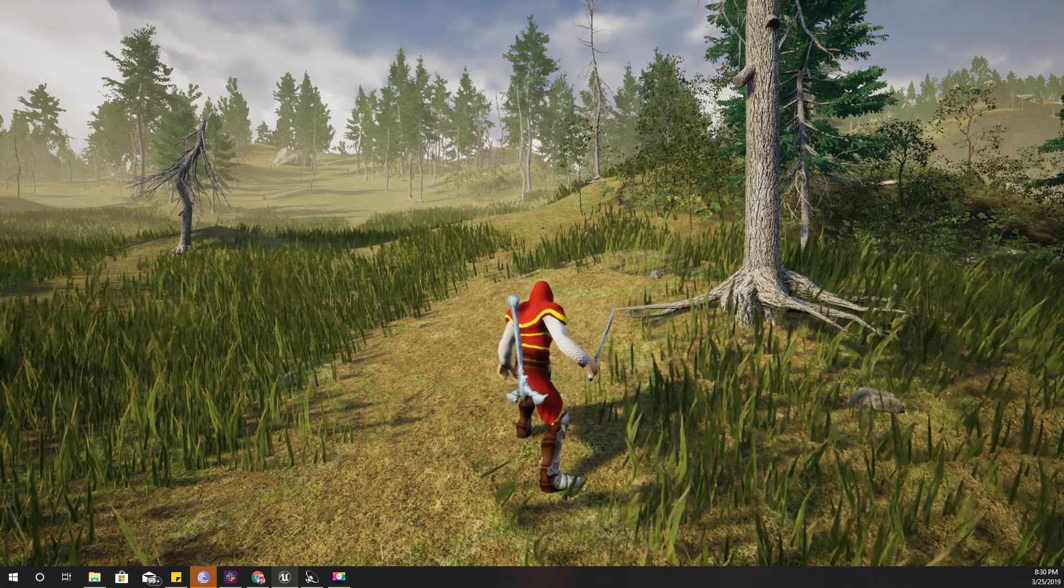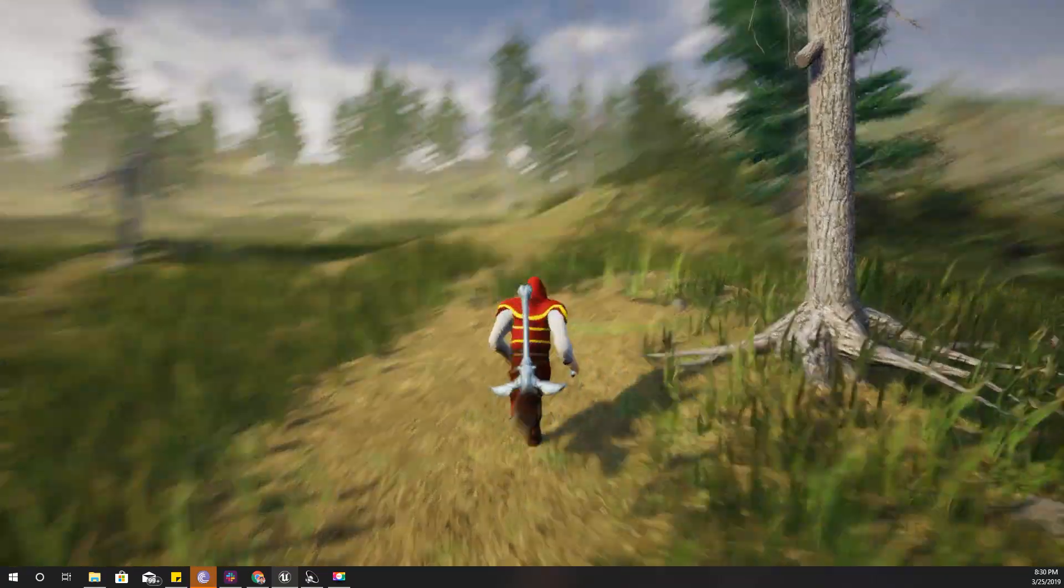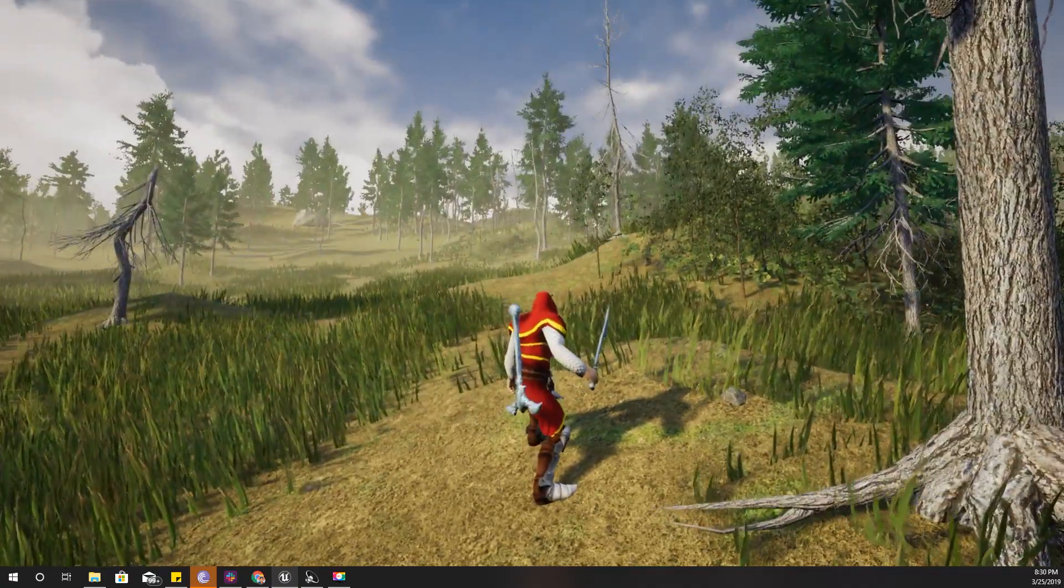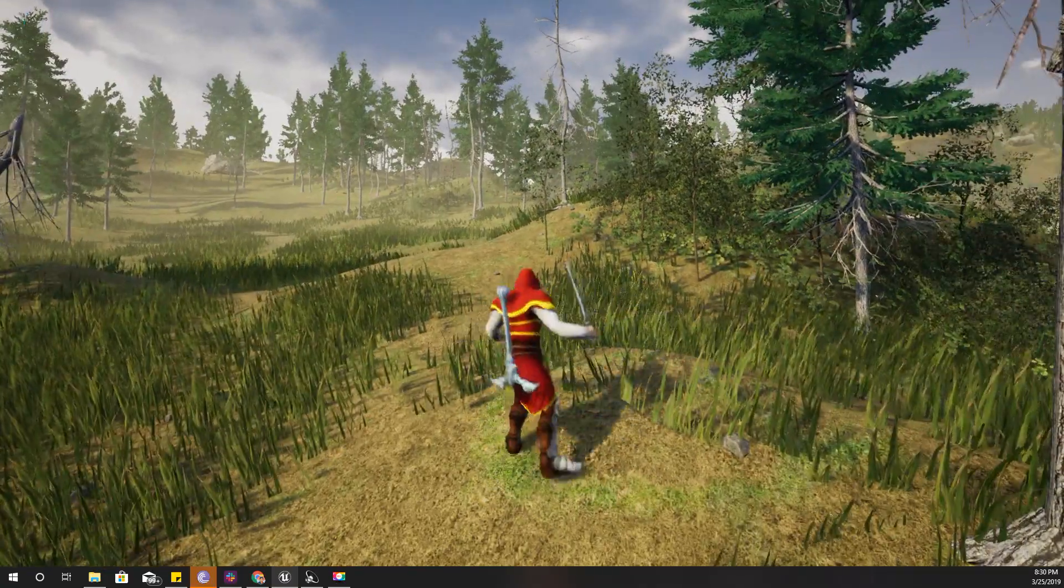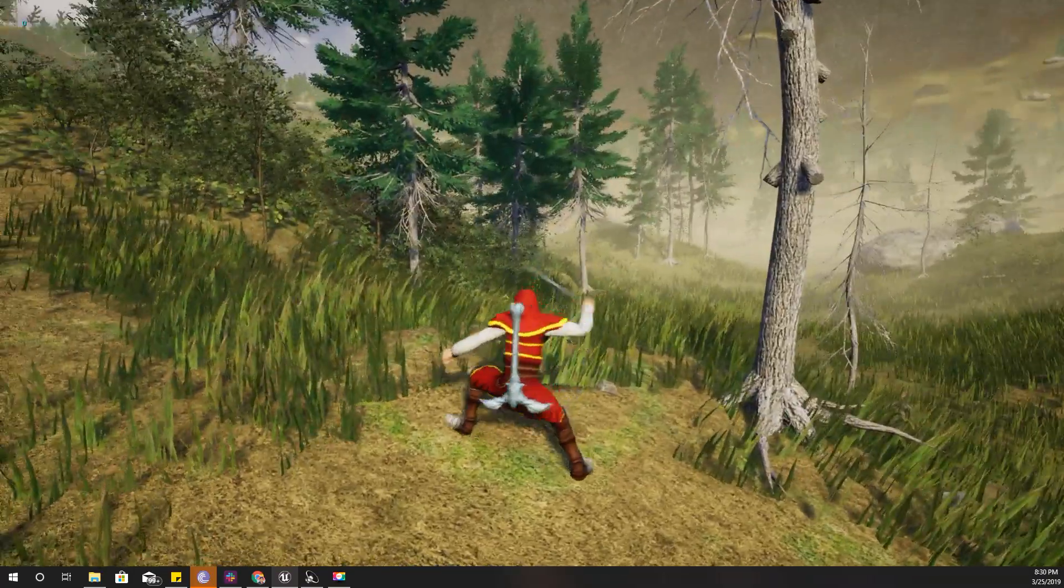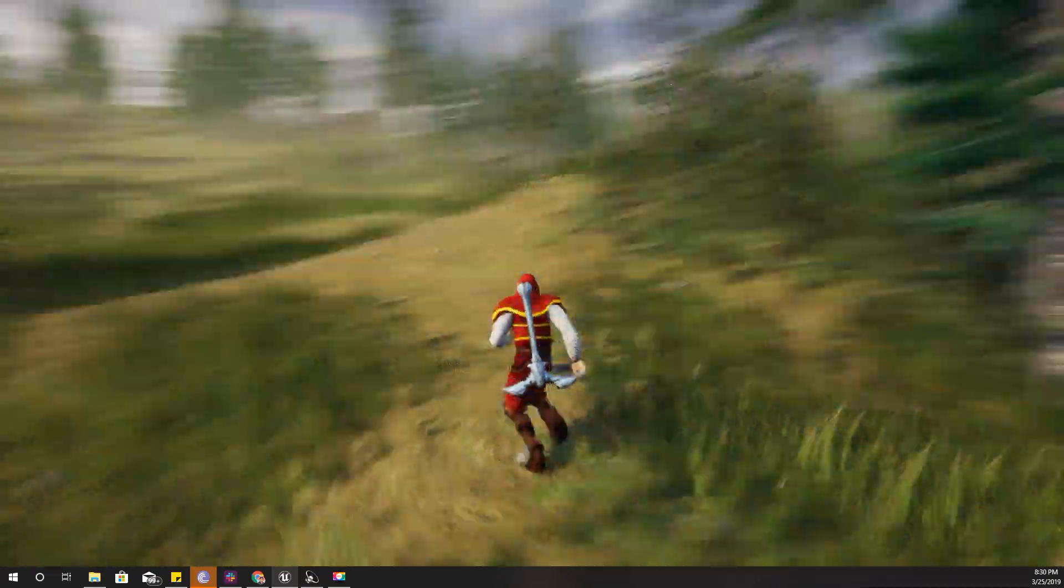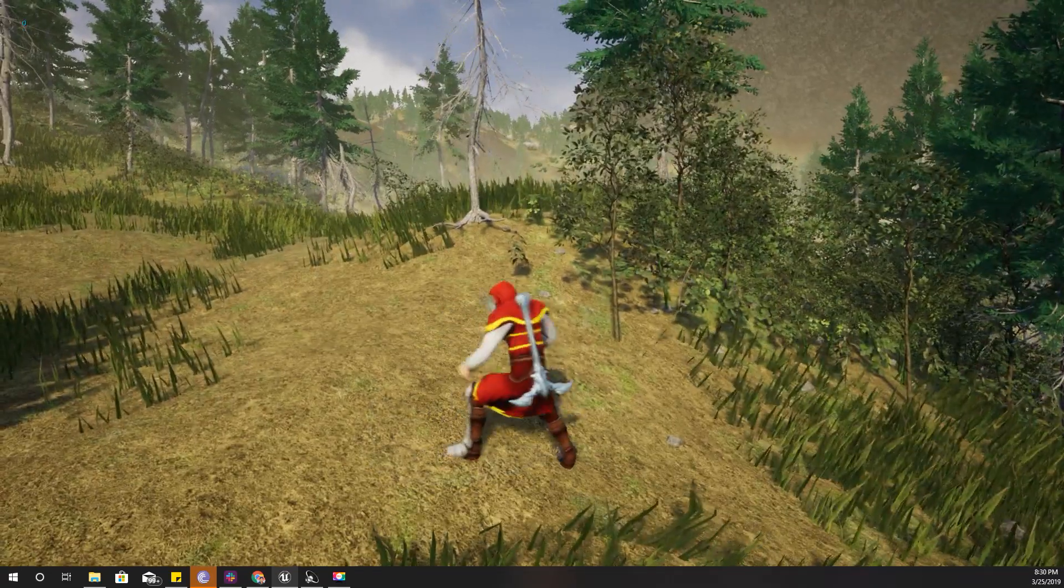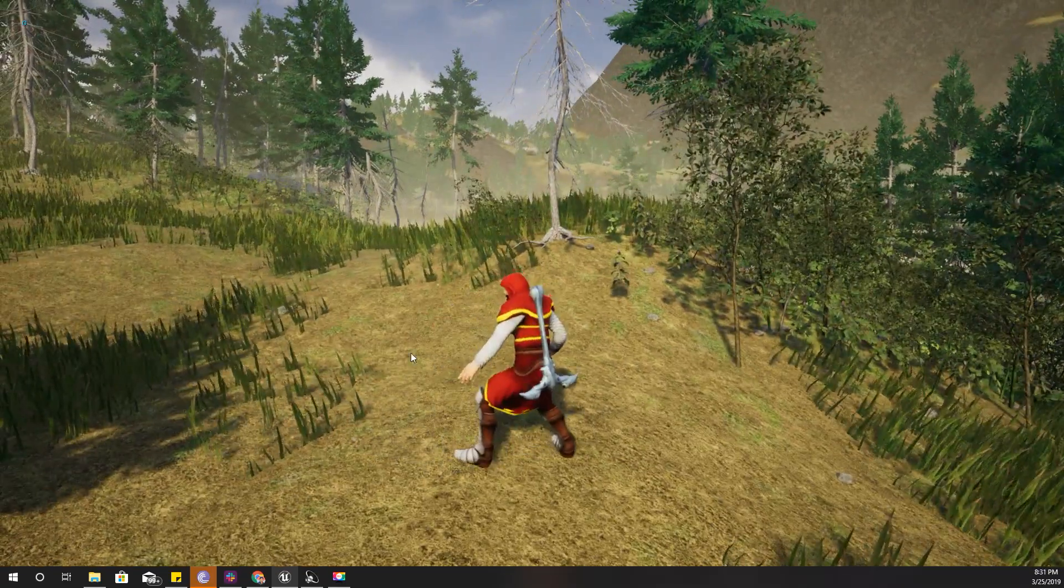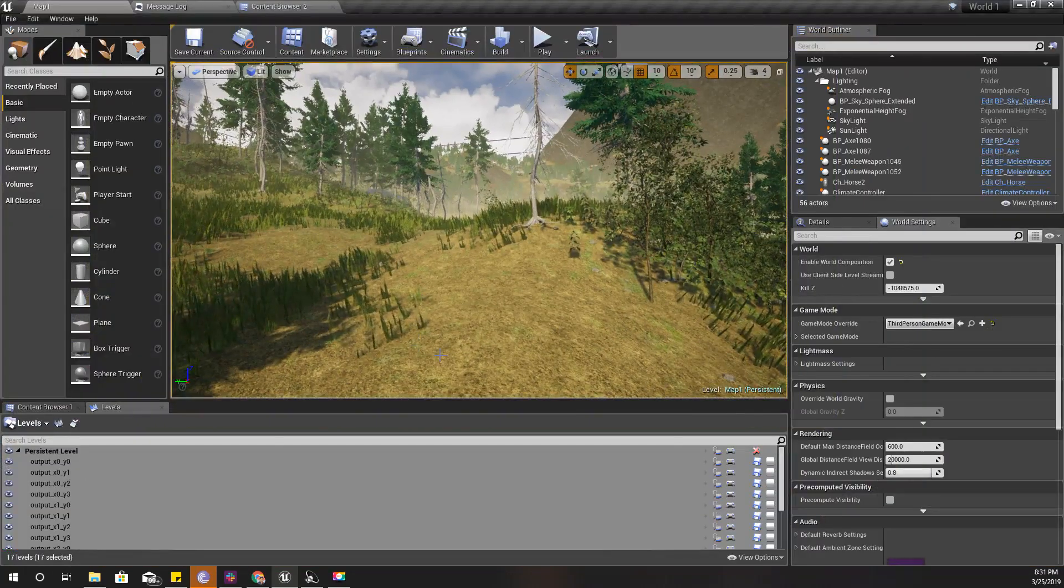First I'll show the attack move function. When I attack, as you can see here, this character moves a little bit forward like this. I'll show you how I implemented it.